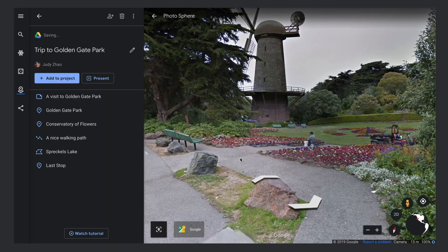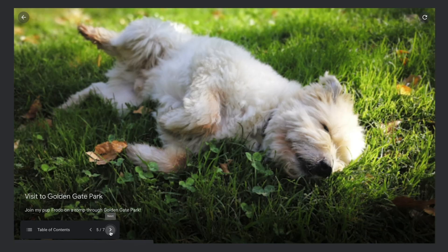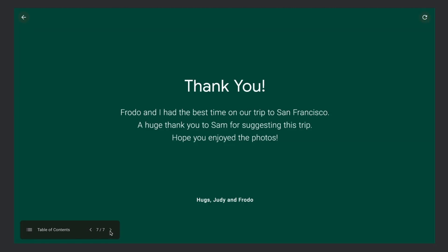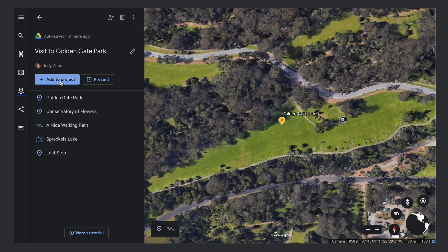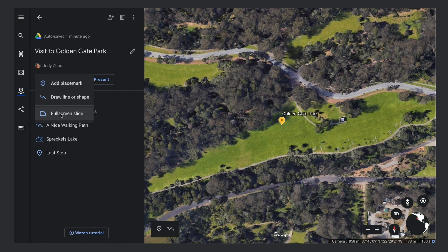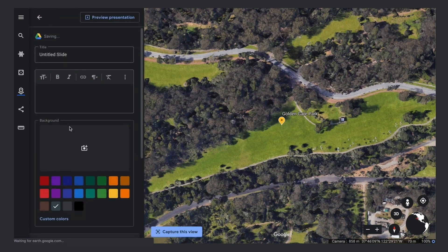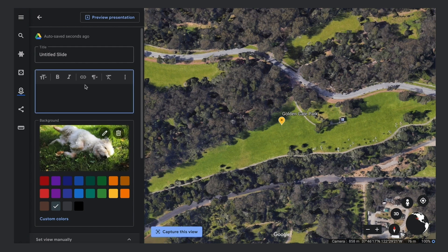There's one last feature that we haven't covered yet: slides. You can also add a full screen slide to your project as an introduction, section break, or ending. Click the Add to Project button — you'll see that you can add placemarks, lines, shapes, and slides from this menu. Select Full Screen Slide. Here in the Property Editor, you can design your slide with an image, a title and description.